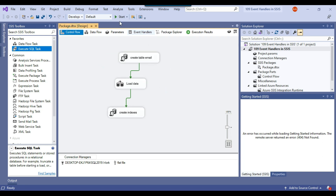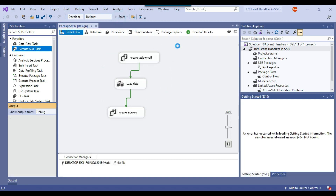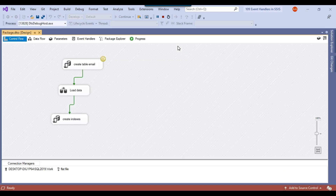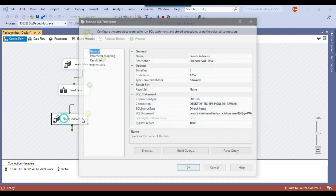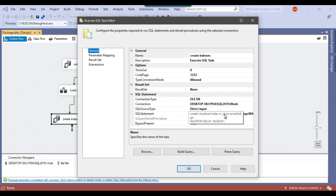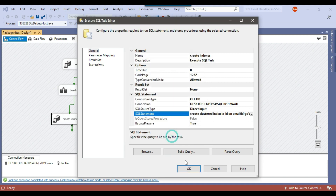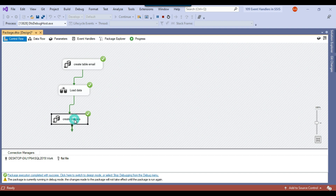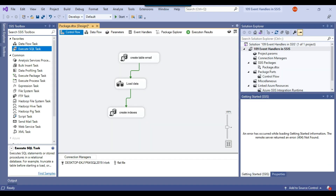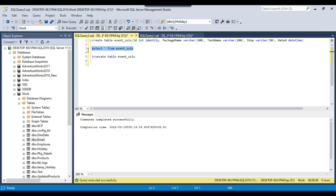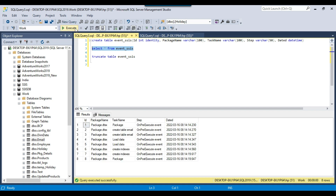Now let me execute the SSIS package so it can log the time taken by the whole package and by each individual task. I put the 5-second wait delay because my SSIS package was running very fast and wasn't producing meaningful timing data. The create indexes task will now take at least 5 seconds. Let me go back to the event_SSIS table and select the data from it.